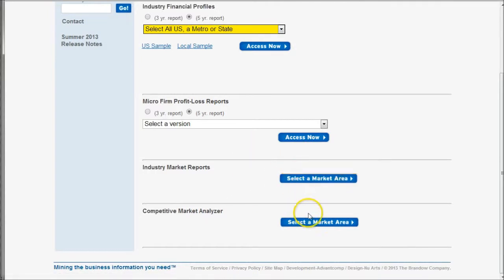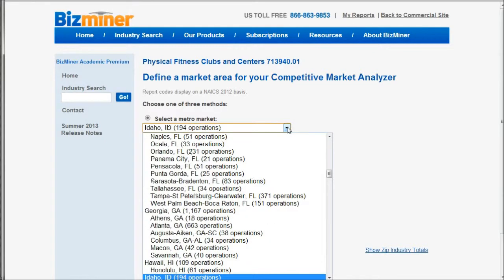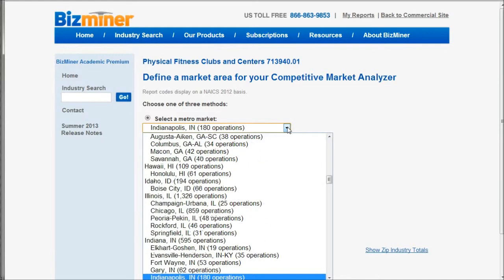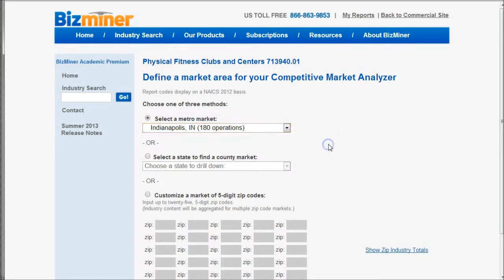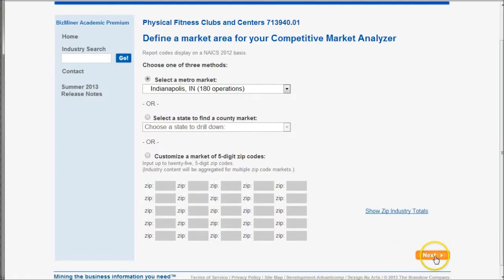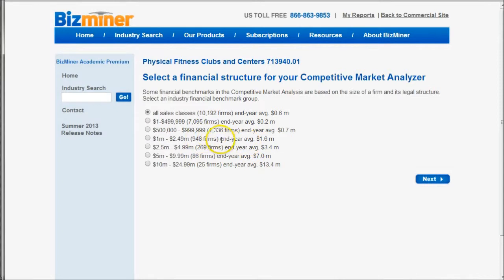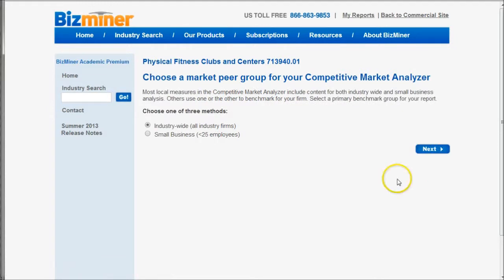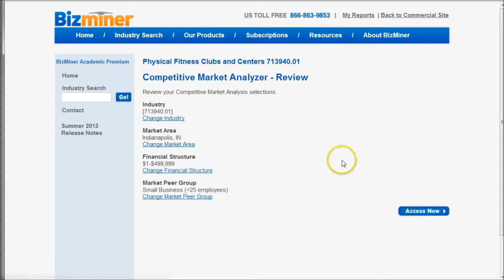Likewise, you can also do the Competitive Market Analyzer. If you click there, it's going to ask you for the location, and we will do Indianapolis again. We go down and click Next. In this case, it's going to ask us what sales classification we want to compare our group against — we're going to compare against other firms of the same size. These are national firms. You click Next, then I'm just going to choose Small Businesses as well, and do Next again. Then it's going to ask you to review that, and we can click Access Now.